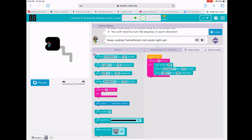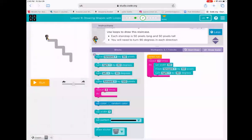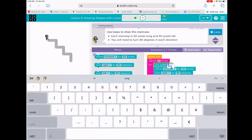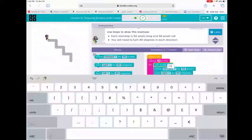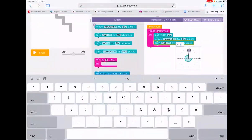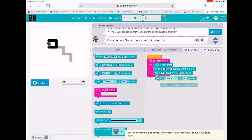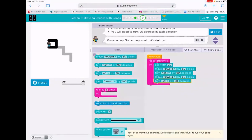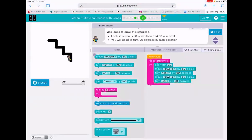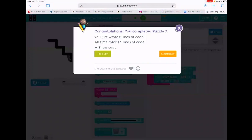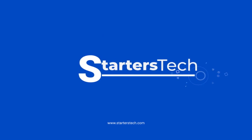Let's get started. So we're going to run the code and see if it works.